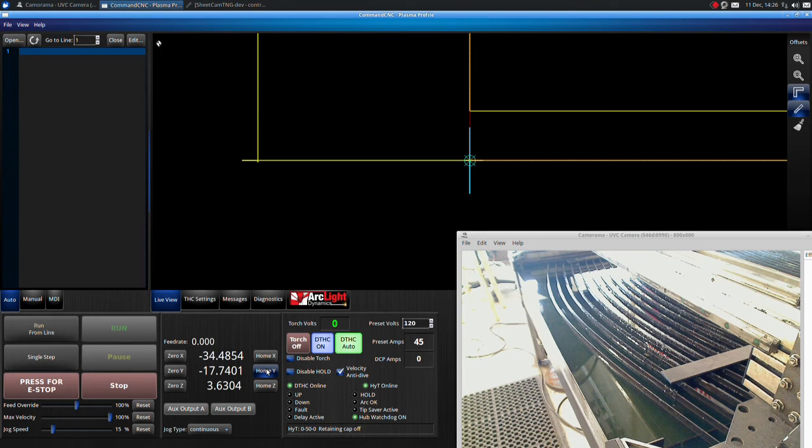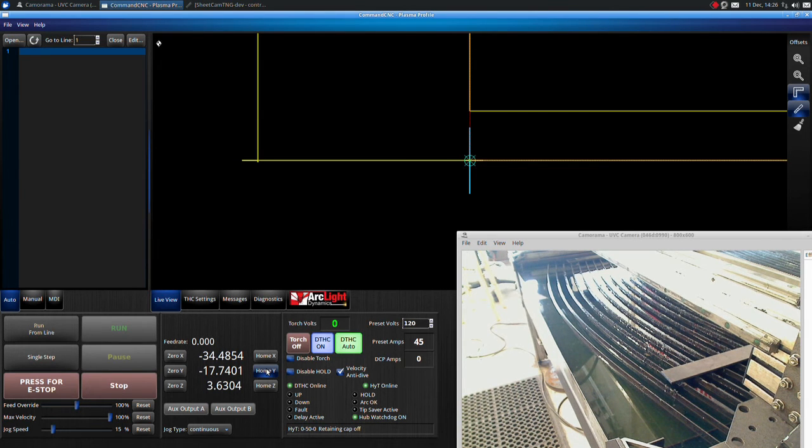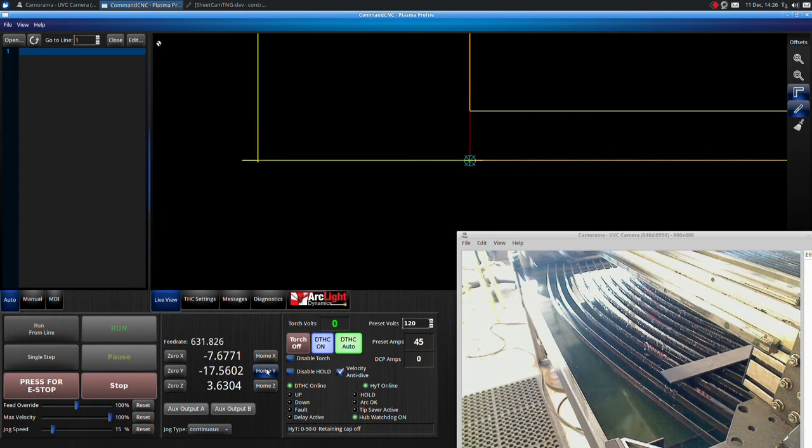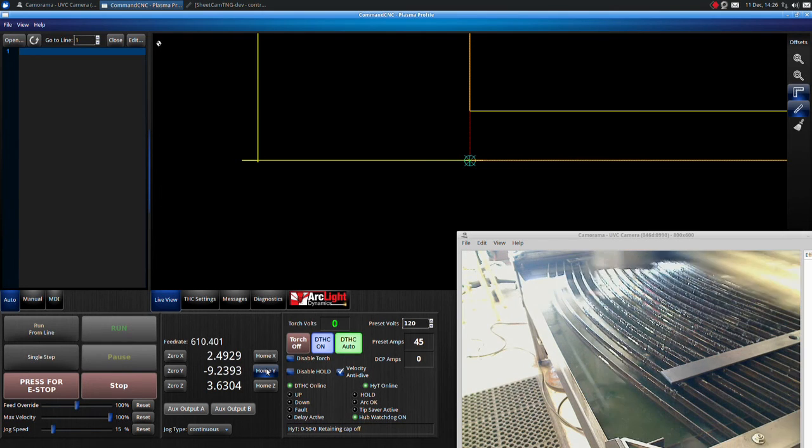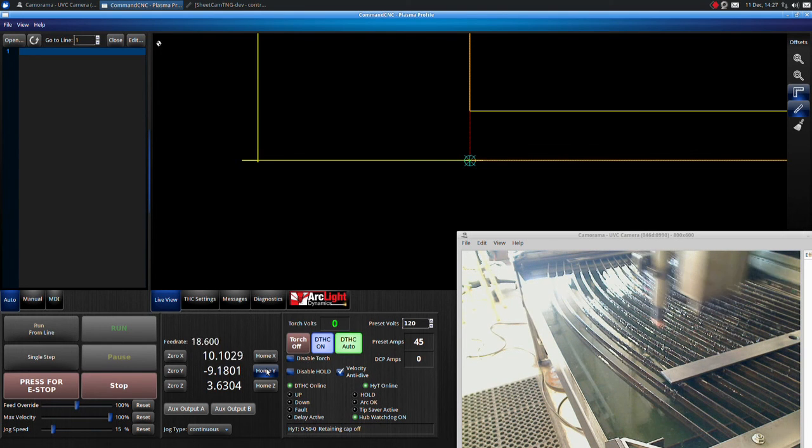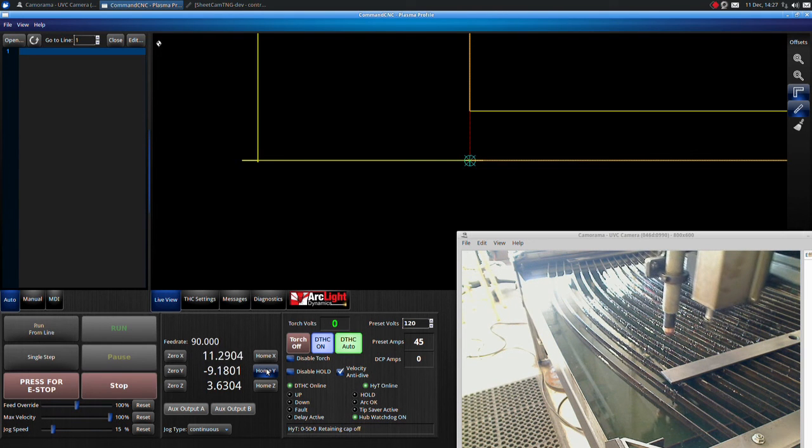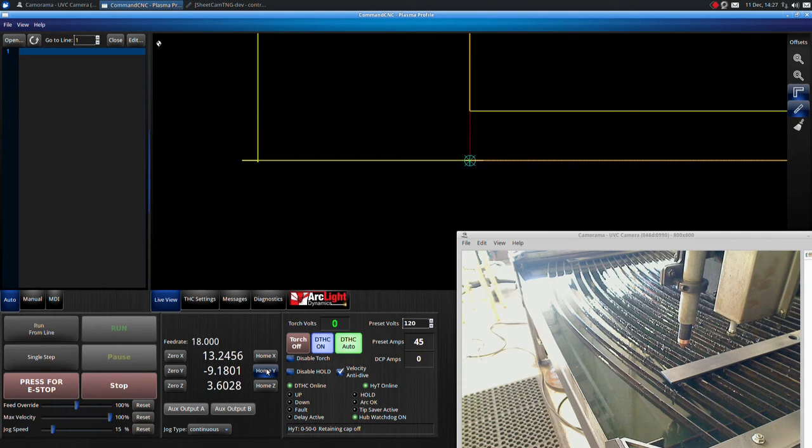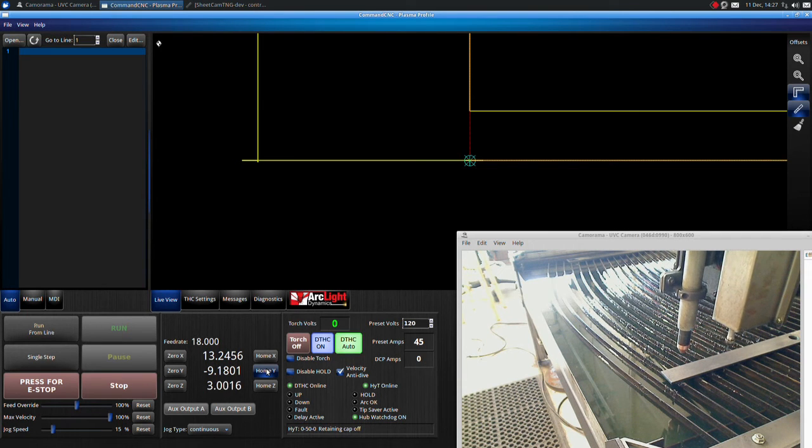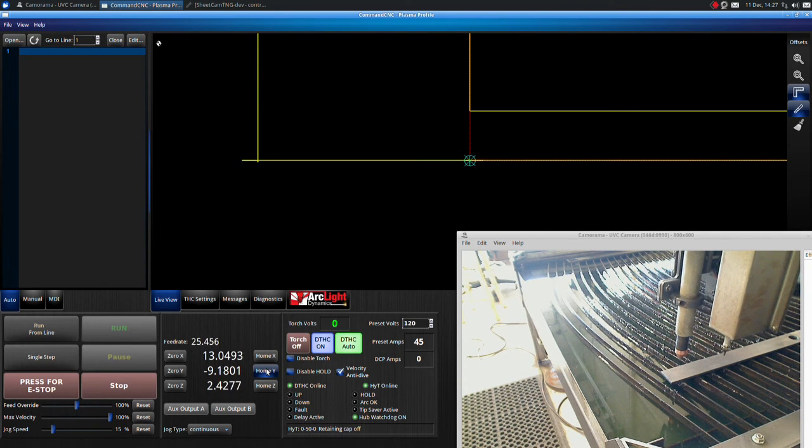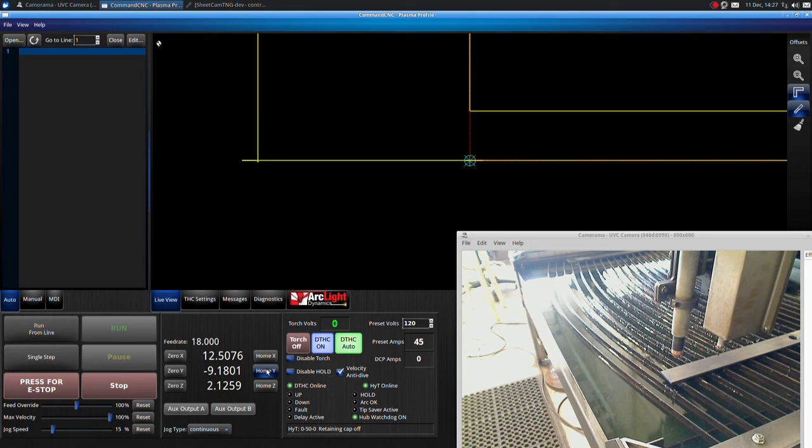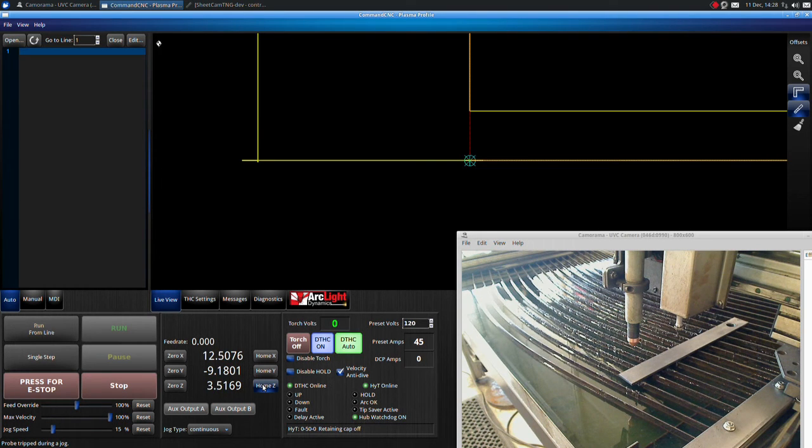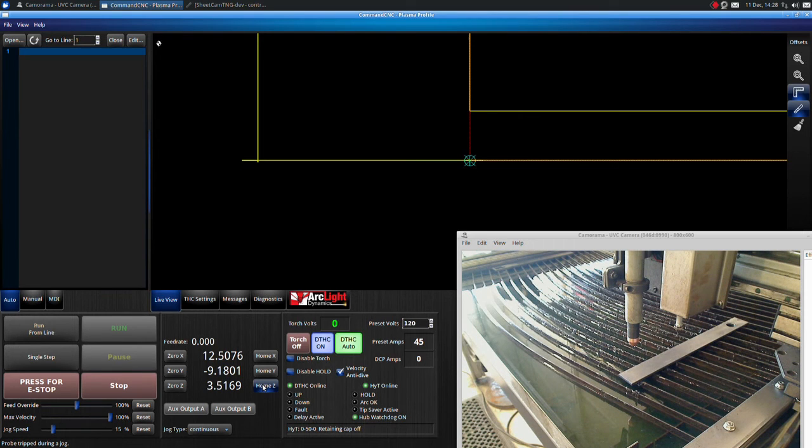Next, using the shift and arrow key, jog the torch back over the top of the material. When using shift and the arrow keys at the same time, that moves the torch at full speed jog. Move the torch over the top of the material being cut. Click Home Z.